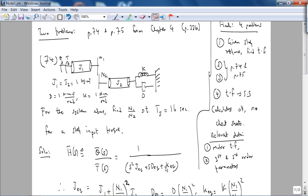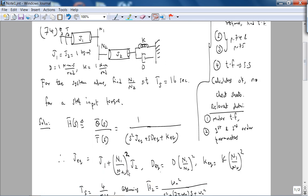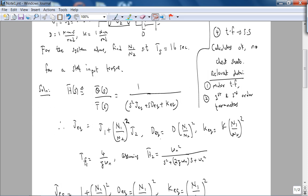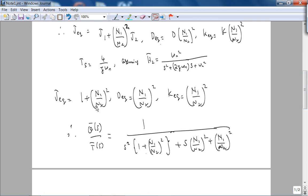Now, J_eq, d_eq, and k_eq will be in terms of J1 and (N1/N2)², for example. So basically, we write the expressions for J_eq, d_eq, and k_eq — in other words, we reflect all these impedances onto the input shaft. Notice that the settling time is given, so that equals 4 over ζωn, assuming our transfer function is of the standard second-order form. Plugging in the values of J_eq, d_eq, and k_eq, we can find what they are.